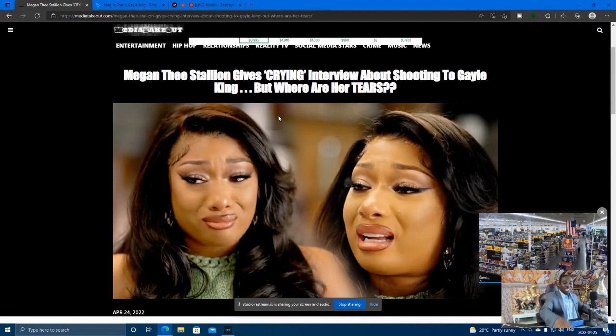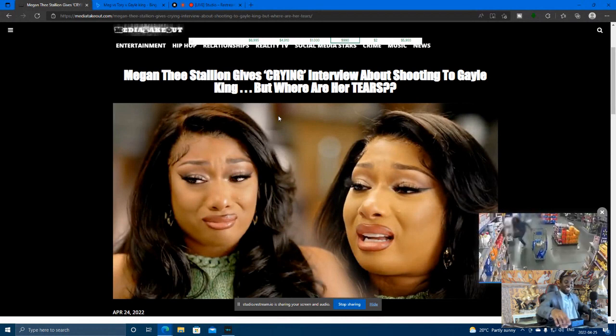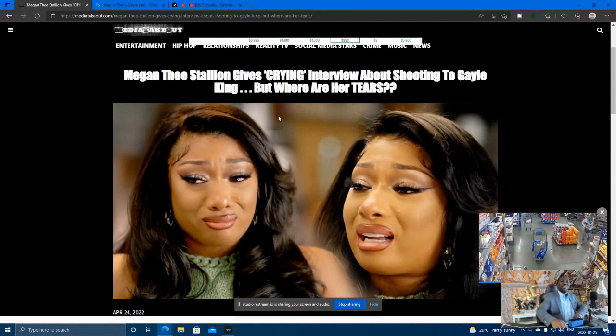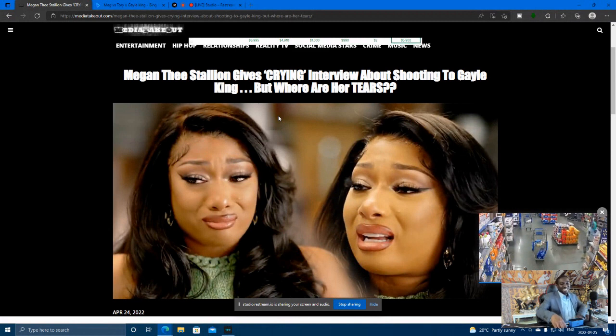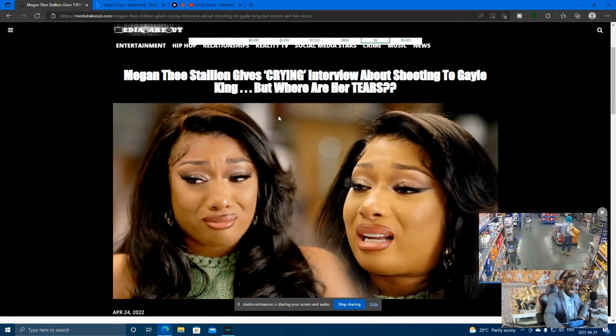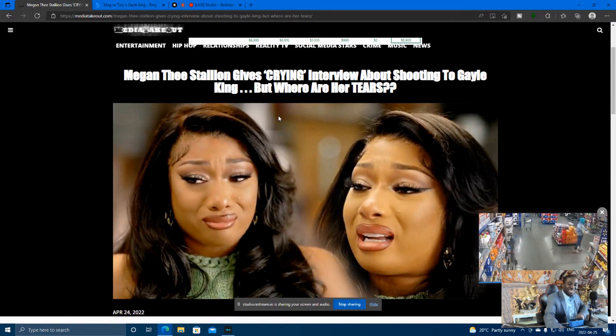And they got, look at Meg Thee Stallion out here. They got this lady doing this fake crying with no tears. Everybody out here calling about that, this is cap. That what she's doing, this is cap, man. This is all cap.